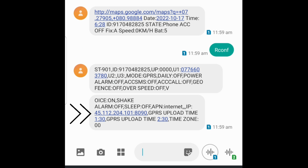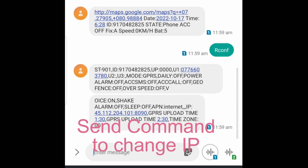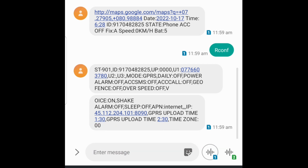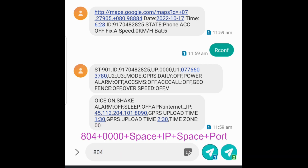You can see details regarding servers and IPs as mentioned in the description below. In case you need to change the IP and port, send this SMS command: 804 plus the device password (default is 0000), then a space, the IP address, another space, then the port. If it is set, you will receive the reply 'set OK'.